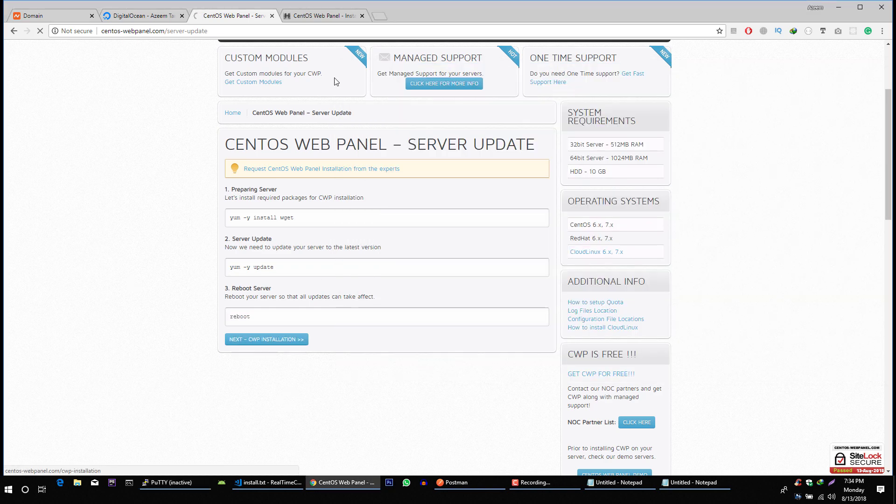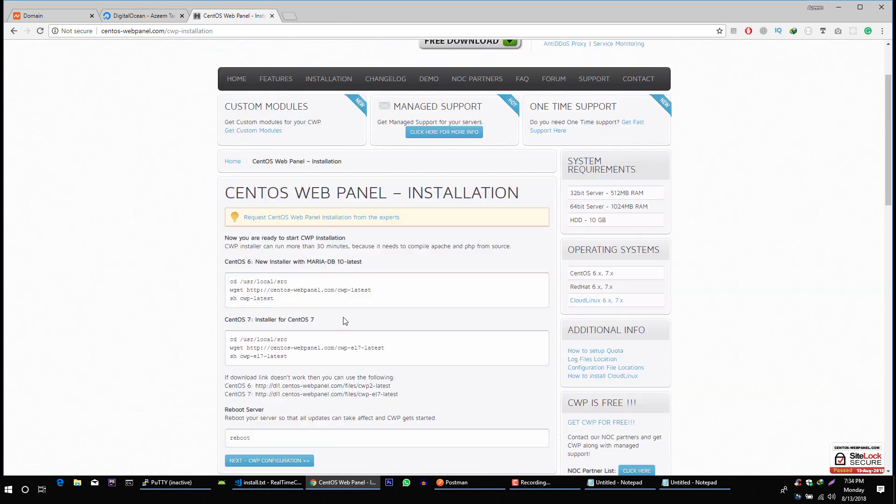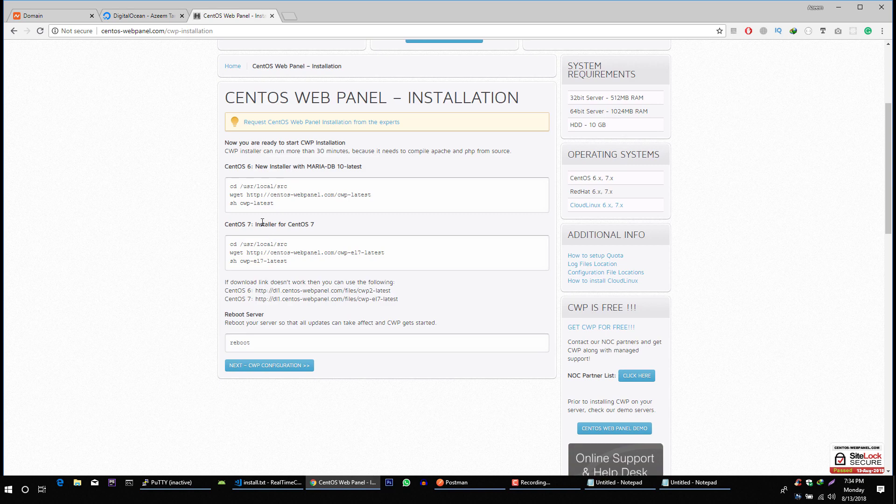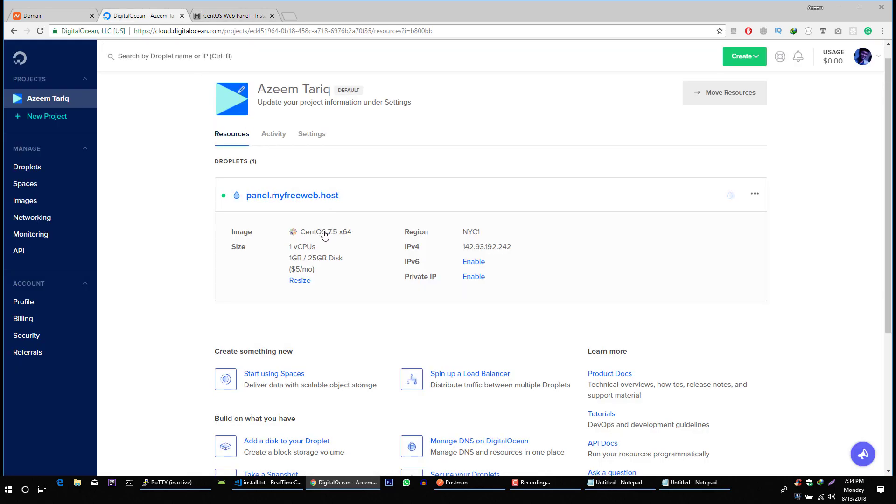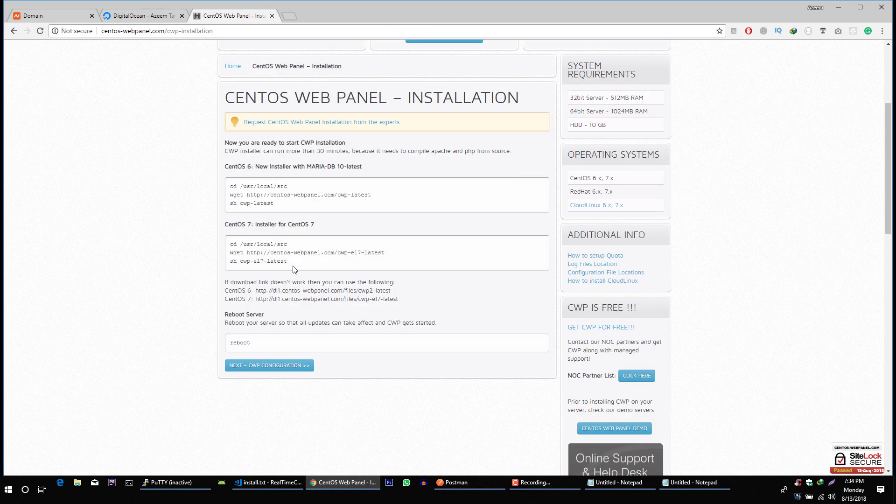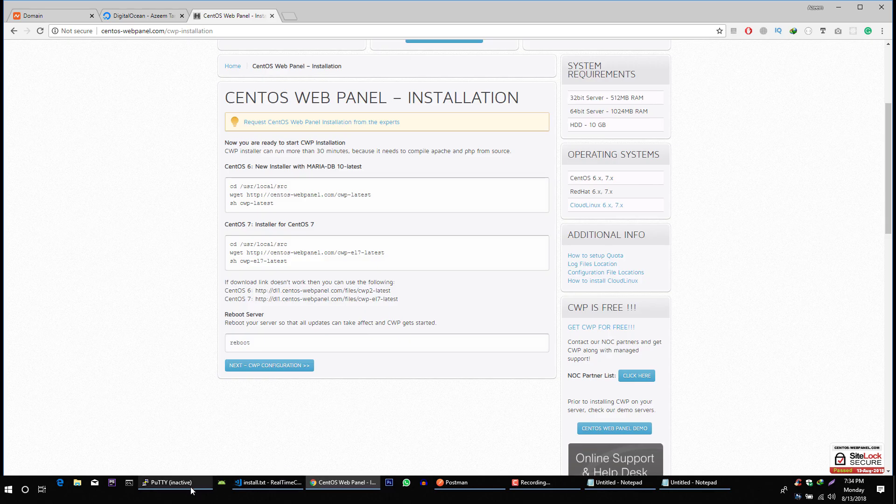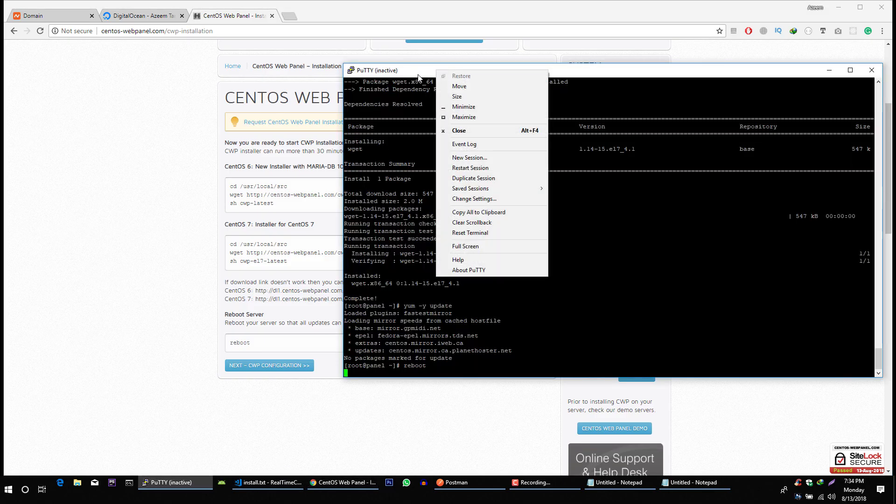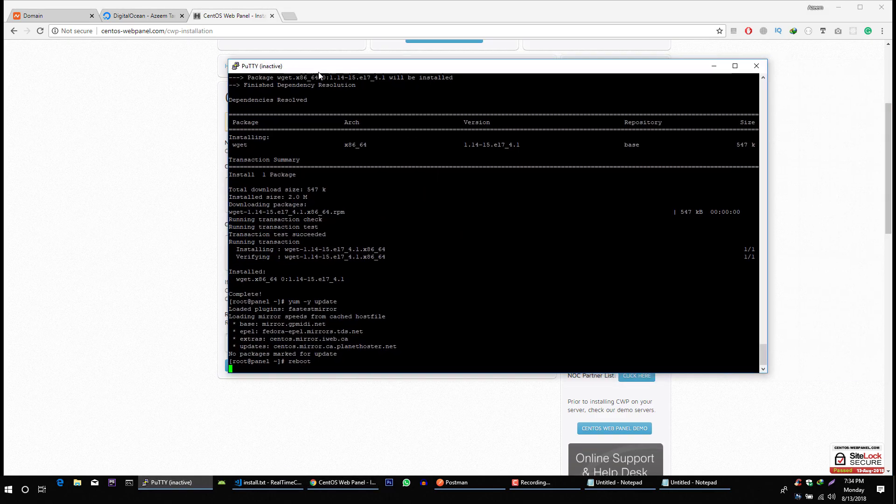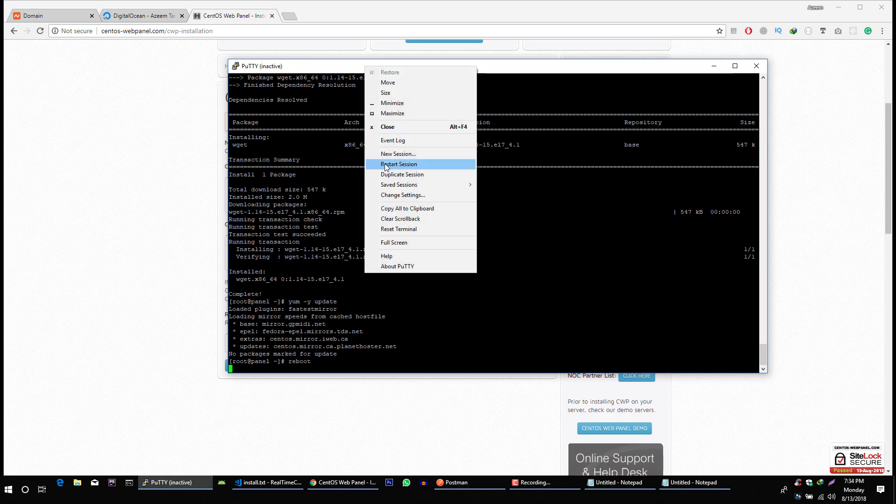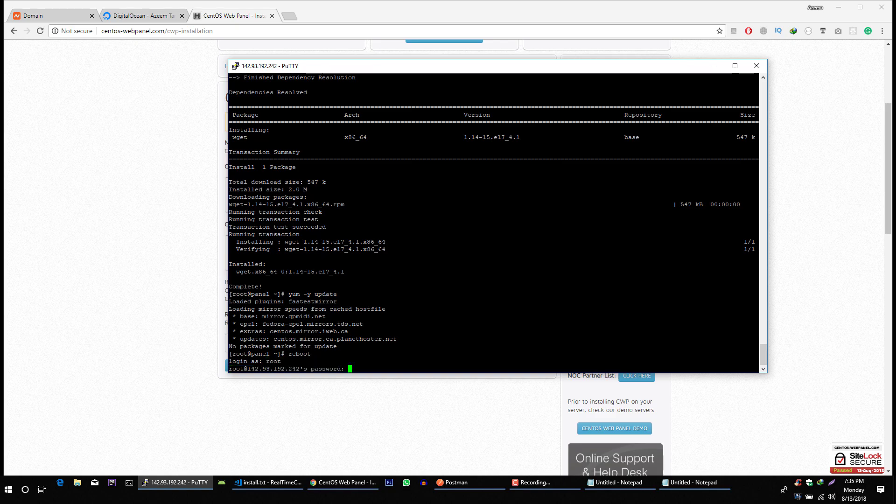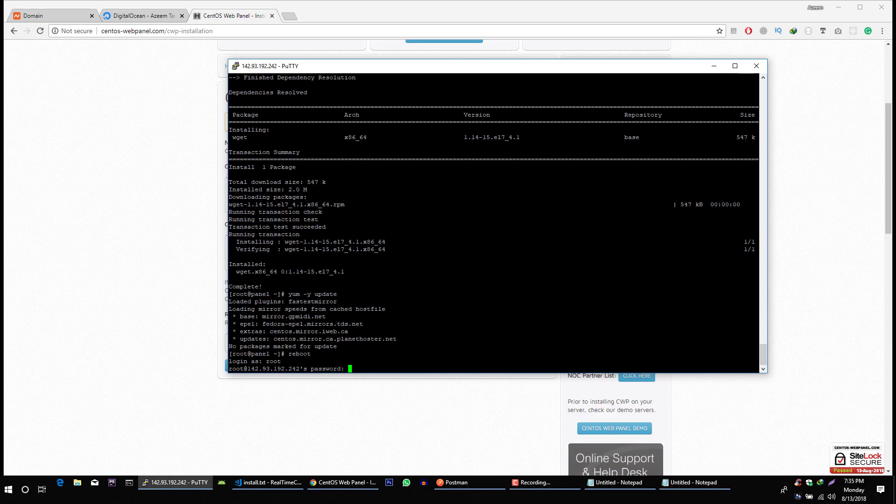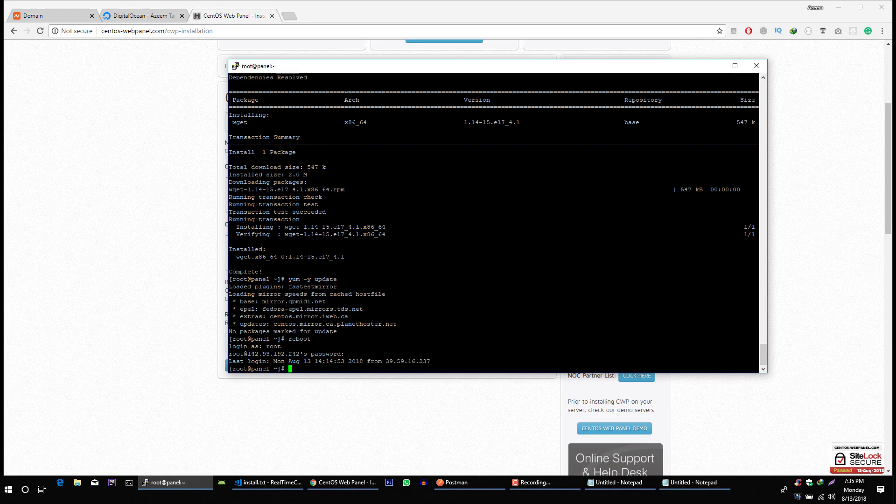Let's go to next. Next. So these are steps for CentOS 6 and these are steps for CentOS 7. Because we installed CentOS 7. So that's why we are going to run these commands. To create this session again, click on this restart session. And login as root. And type your password. Perfect.